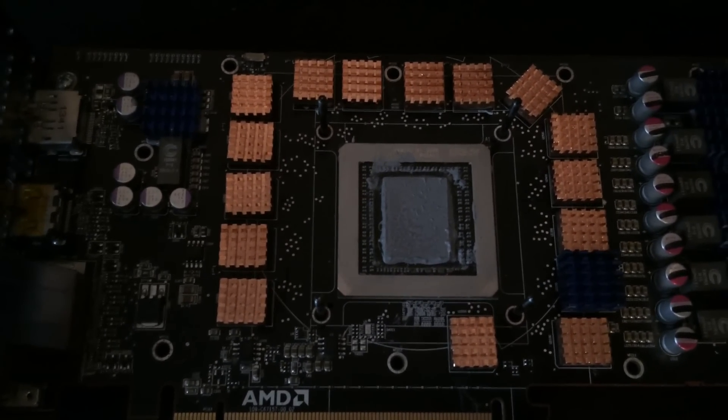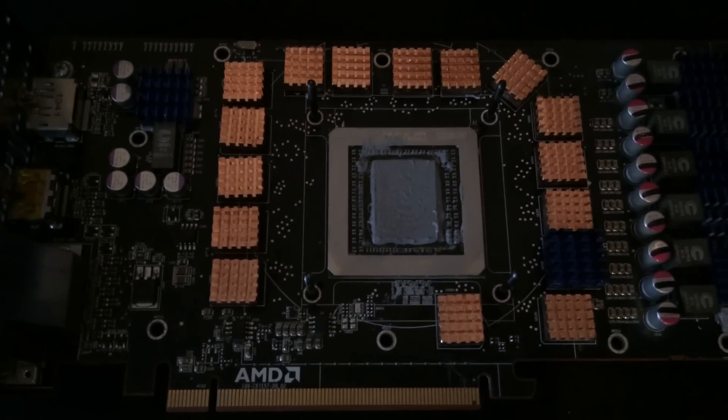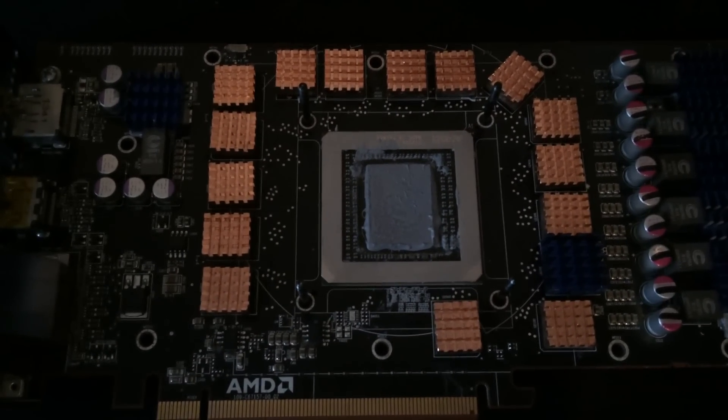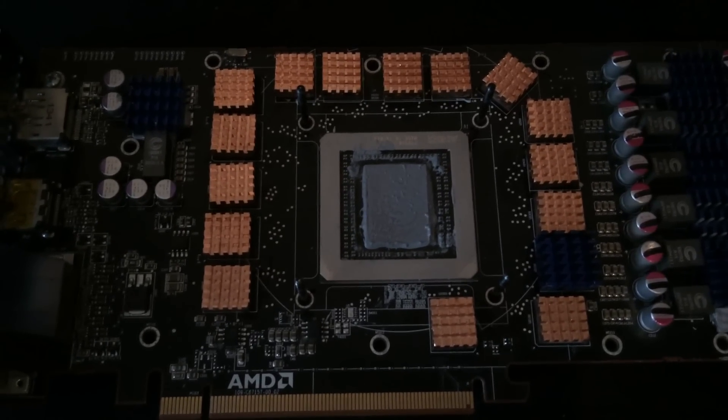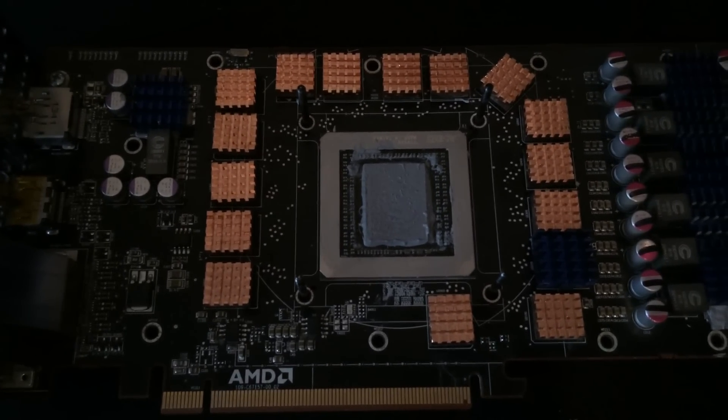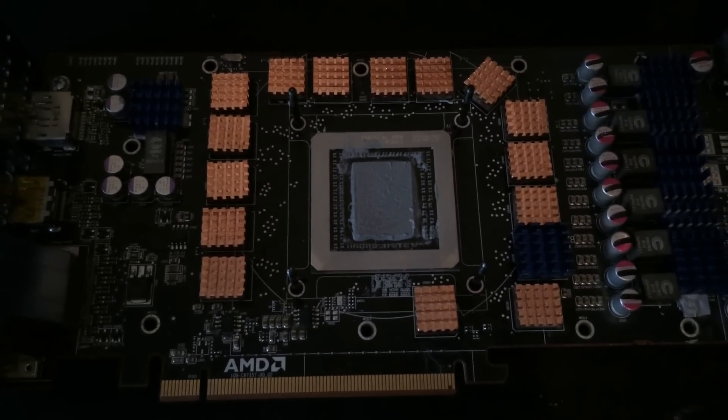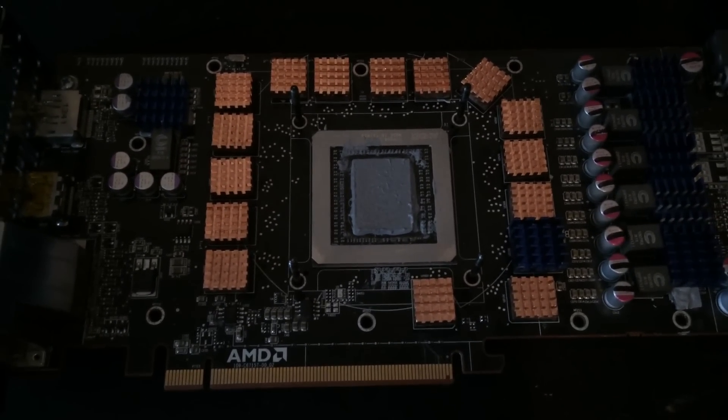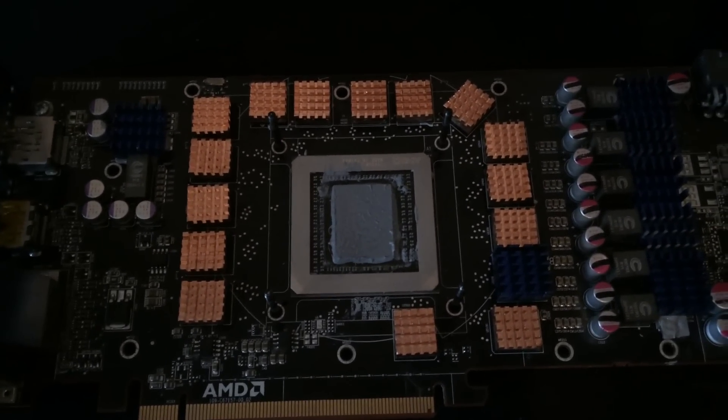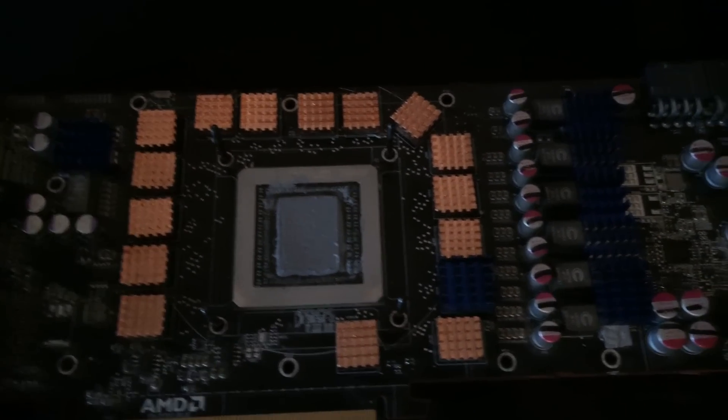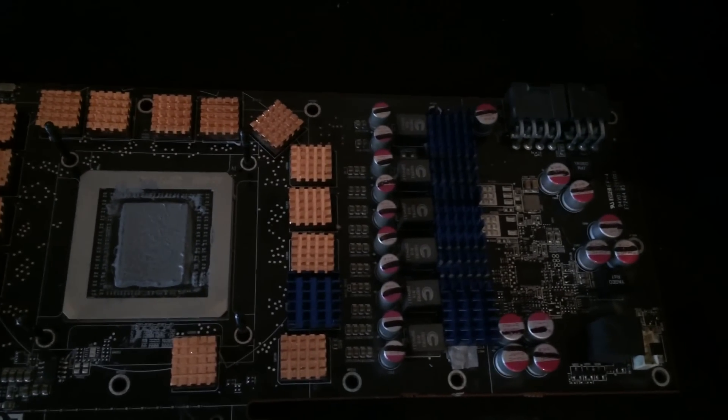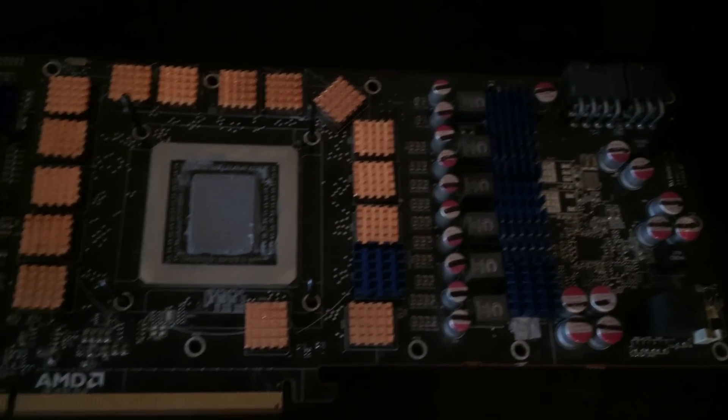Once the Kraken G10 bracket and the Corsair H90 are connected, this whole area is pretty much hidden anyway, so it's not going to be an aesthetic problem for myself personally. All I care about is just keeping the temperature of the memory chips in check.